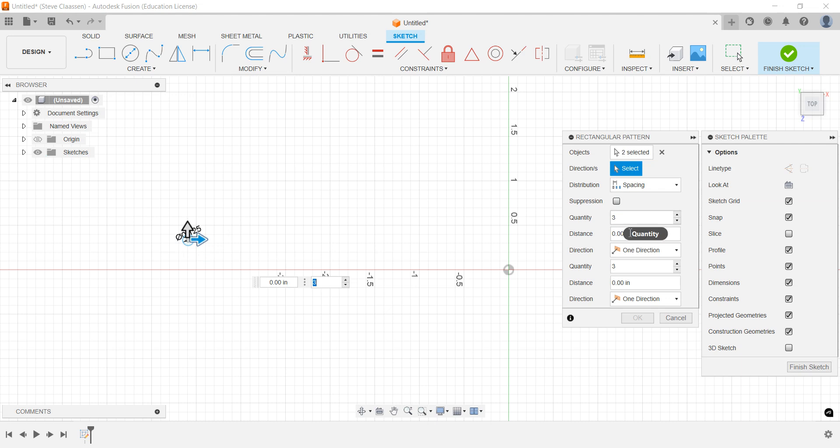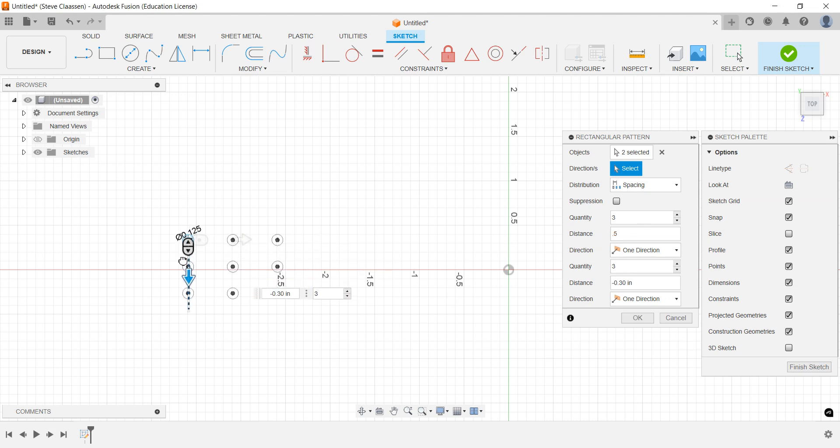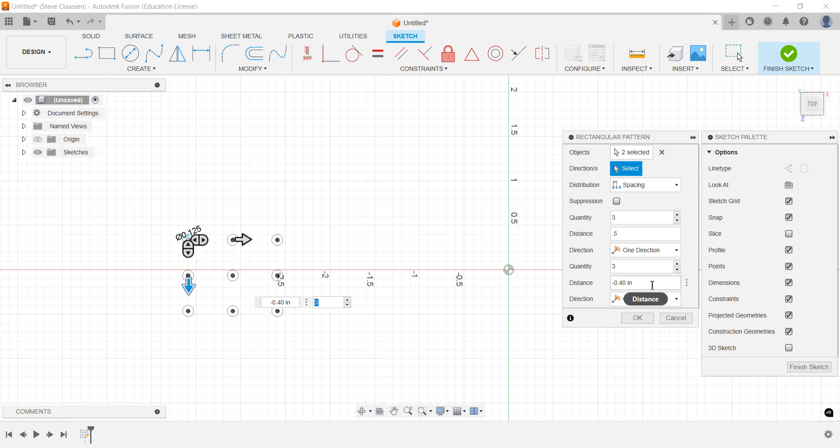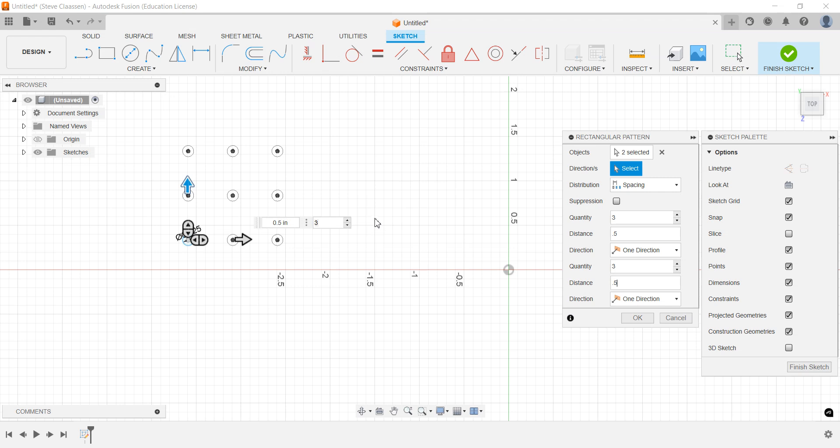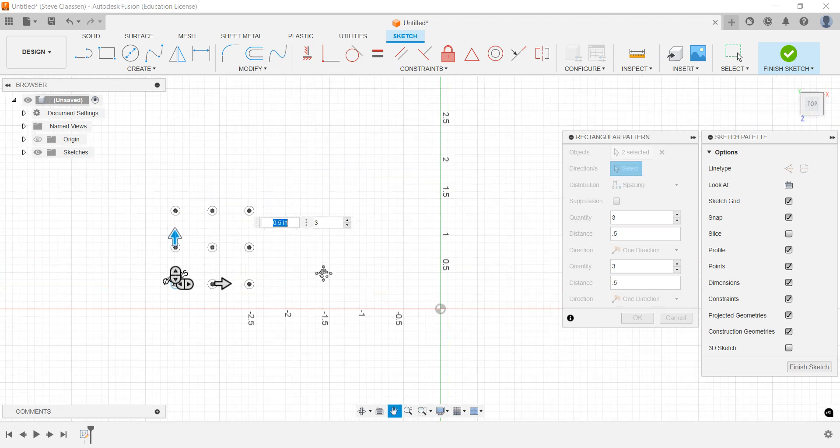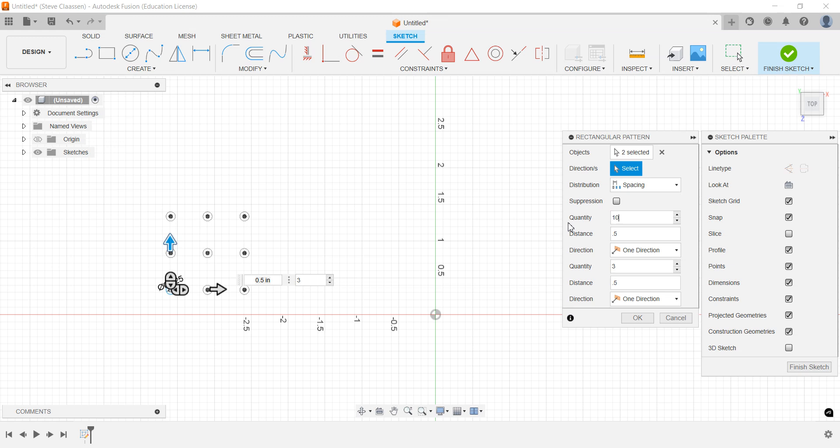I'm going for spacing, so I'm going to have a quantity of three and my distance between them is 0.5. Now I have three of them. I want my direction to go the other way, and I want quantity three as well with spacing 0.5. From here I can change it, let's say I really wanted 10 of them, and there's my 10.